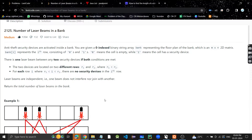Hey guys, welcome or welcome back to my YouTube channel. I hope you guys are doing great and thanks for watching my videos. Let's get started and see what the problem is. The problem is 'Number of Laser Beams in a Bank' — a very easy problem. Let's understand what it's about.